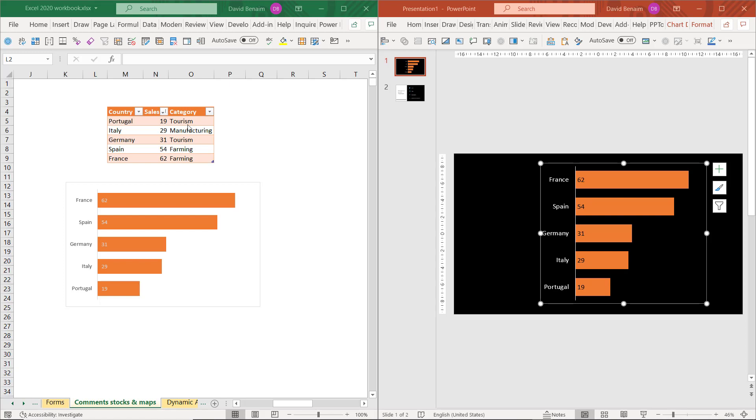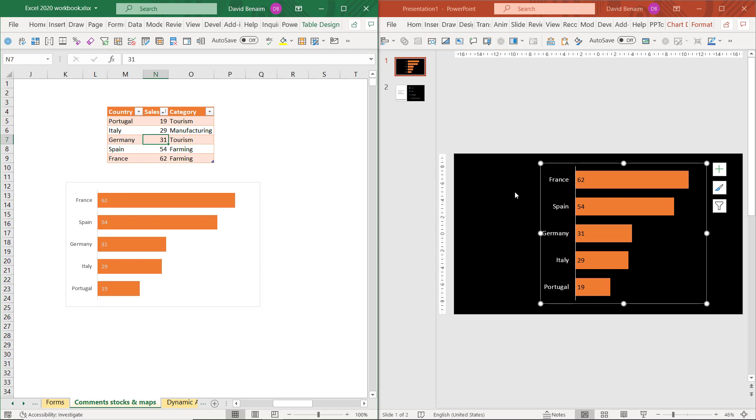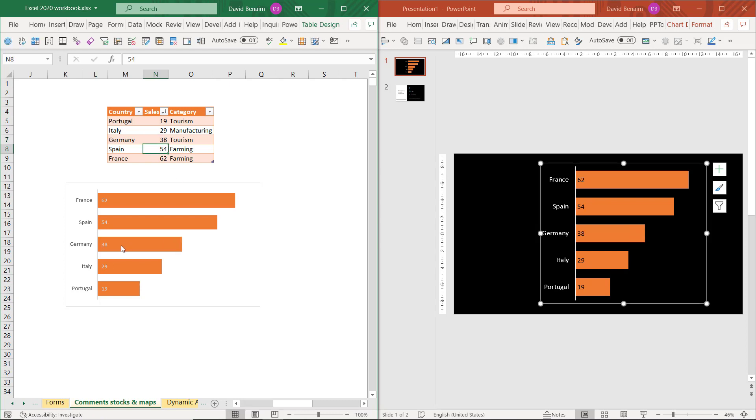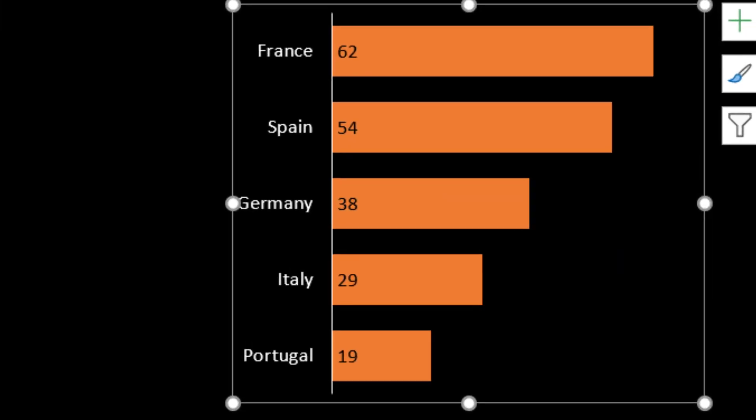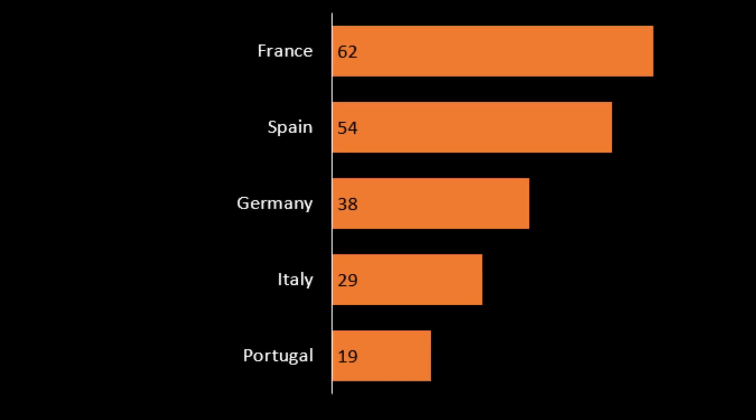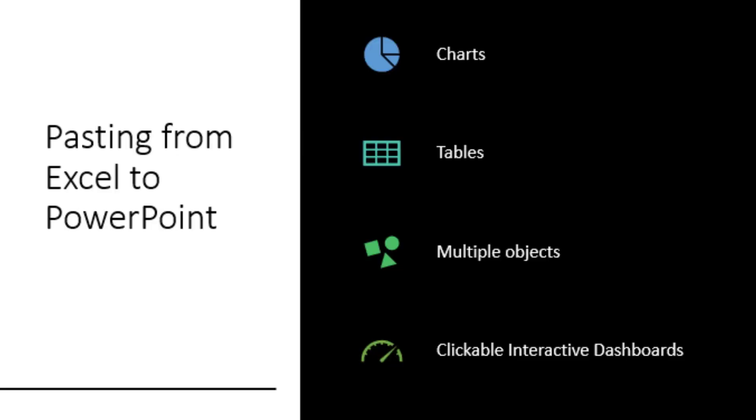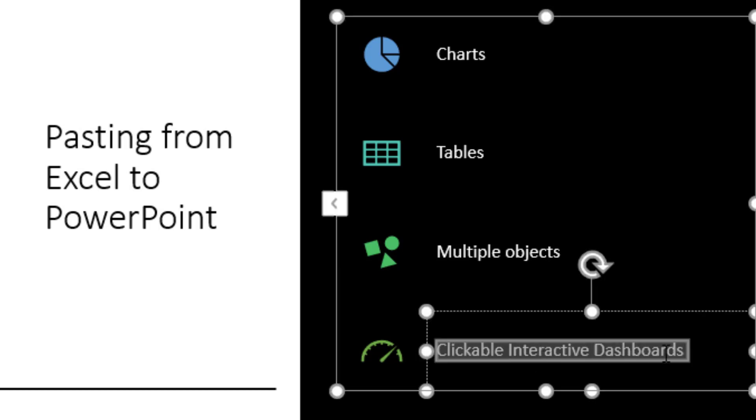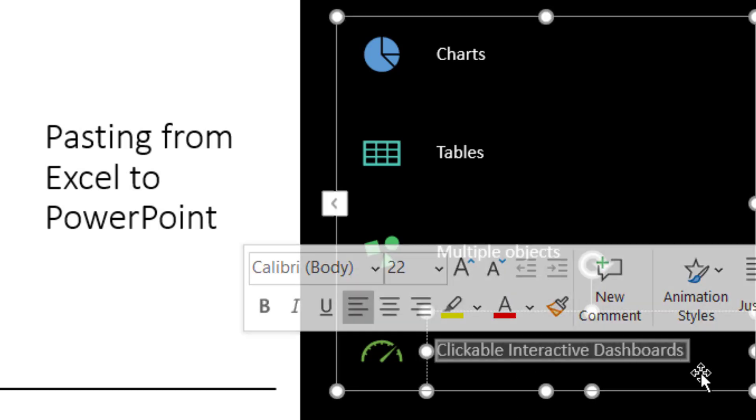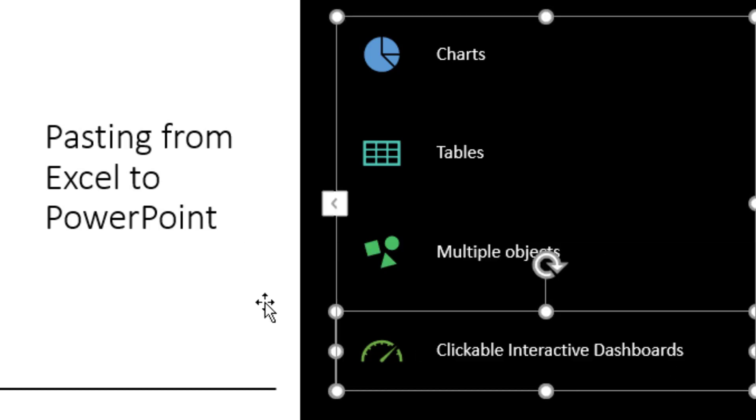Hello, in this video I'm going to show you how to copy from Excel into PowerPoint charts and tables and have them linked. So something like this if I change Germany to 38, I can see that's changing both here in Excel and also here in PowerPoint. We're going to go through how to do this with charts, with tables, when you need to copy and paste multiple objects, and also how to do entirely clickable interactive dashboards that you can use to present.